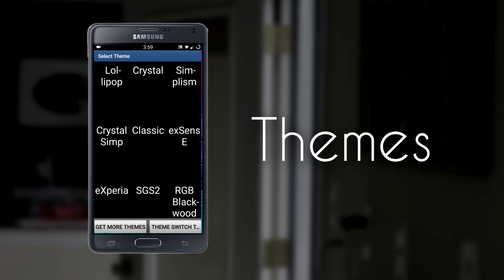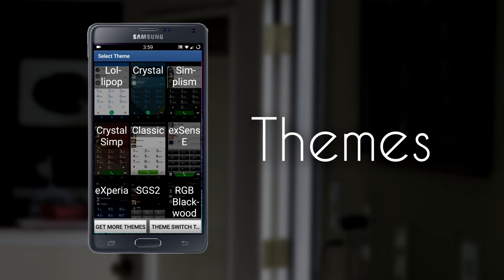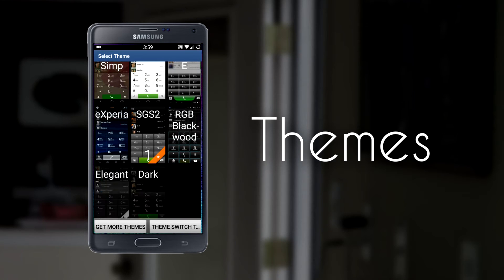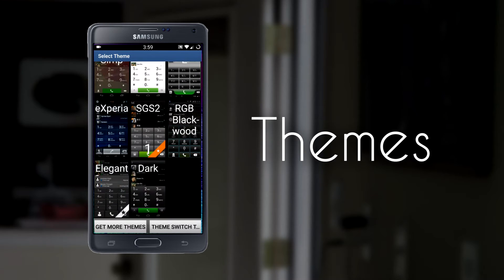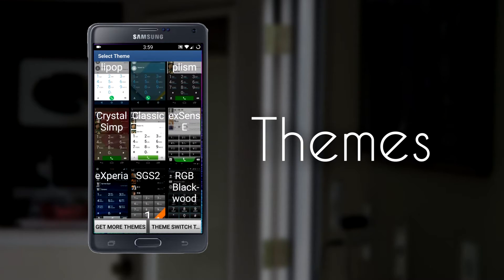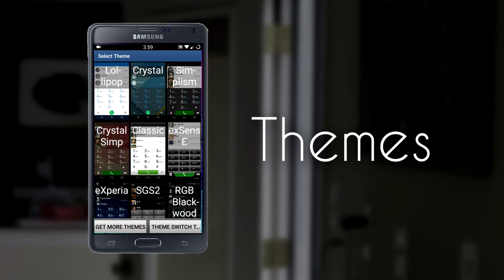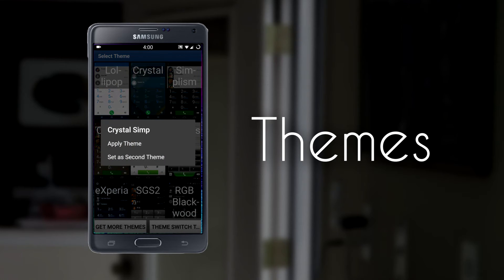There are tons of themes you can get for free on the Play Store. Down at the bottom, you have a button for Get More Themes, as well as a button for Theme Switcher. You can set this to every time you launch the application, a different theme appears.